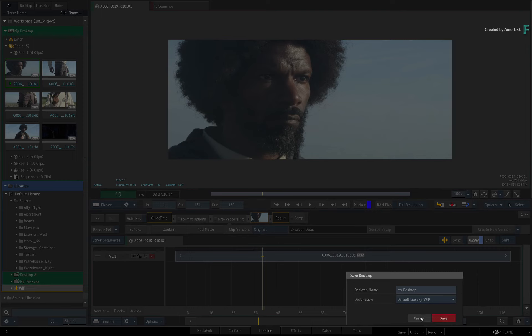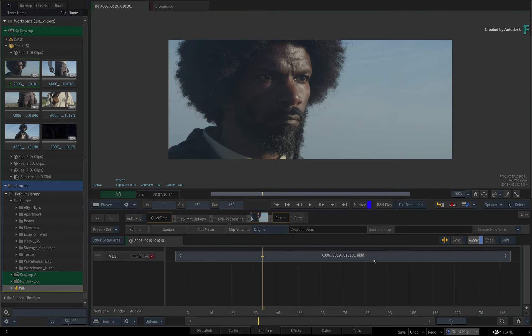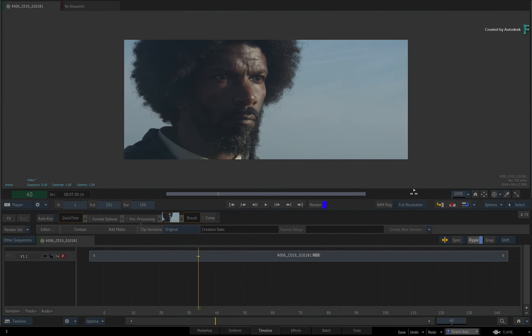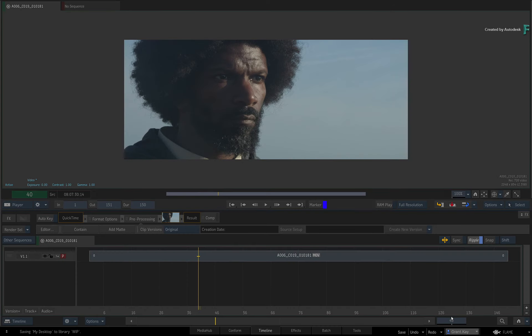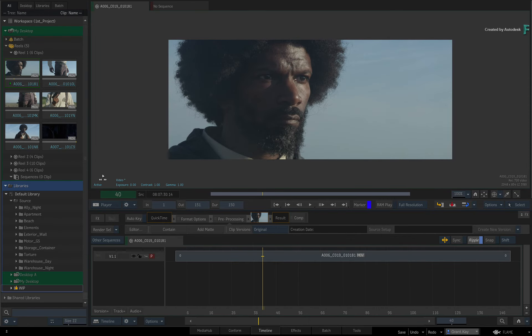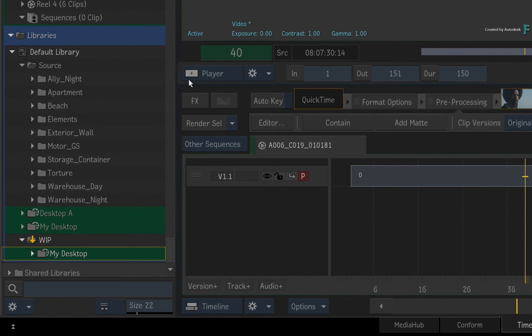So I would say to you, drag and dropping to the Library is super fast and efficient. The reason for having this extra Save button is that this allows you to save the Desktop to the Library even if the Media Panel is hidden from view. So I think this has been well thought out.